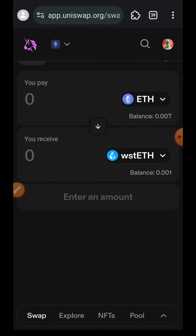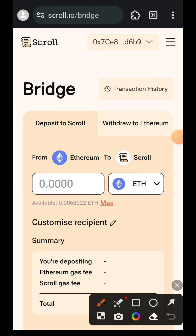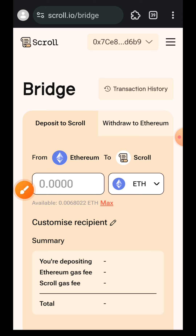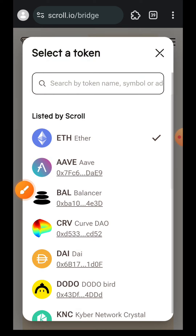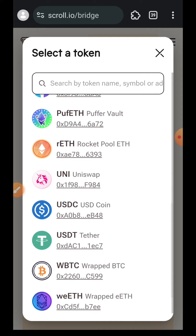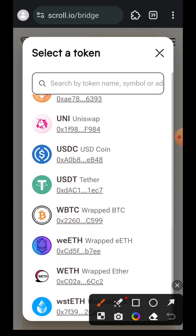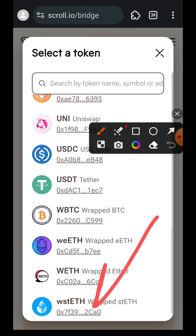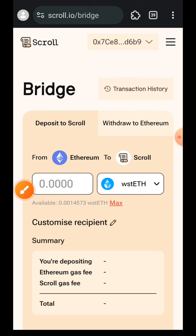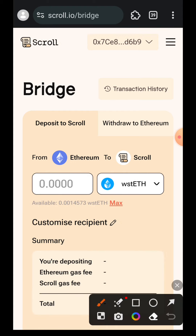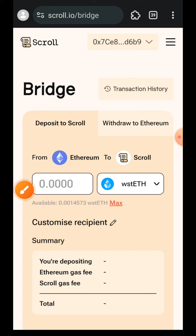Transaction successful. Now I'm heading over to scroll.io/bridge. You have to stay on the 'Deposit to Scroll' tab. I am going to bridge my wstETH over to Scroll, so I'll tap on the ETH dropdown, scroll to the bottom, and tap on wstETH. Then I'll indicate the amount of wstETH I want to bridge from Ethereum to Scroll — I want to bridge everything, so I'm tapping on Max.